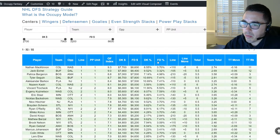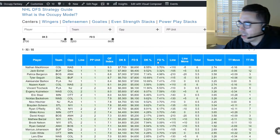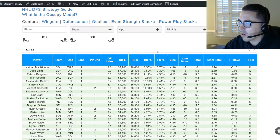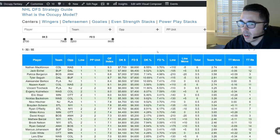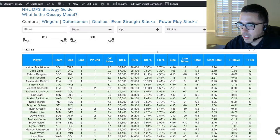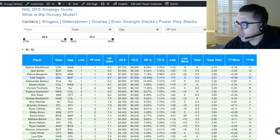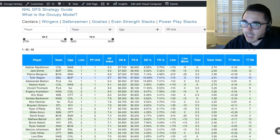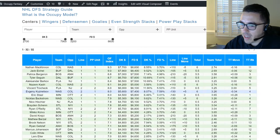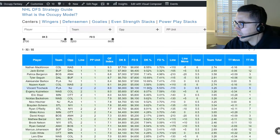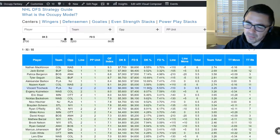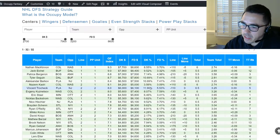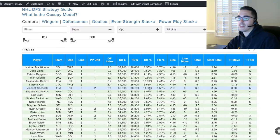We also have salaries for FanDuel and DraftKings, and projected ownership percentages. These are very conservative projections — what you really want to use them for is figuring out who the highest-owned guys will be. For instance, Tyler Seguin is at 11% — he may not end up at exactly 11%, but because he's listed as one of the highest-owned guys, he will end up being one of the highest-owned players at the position.